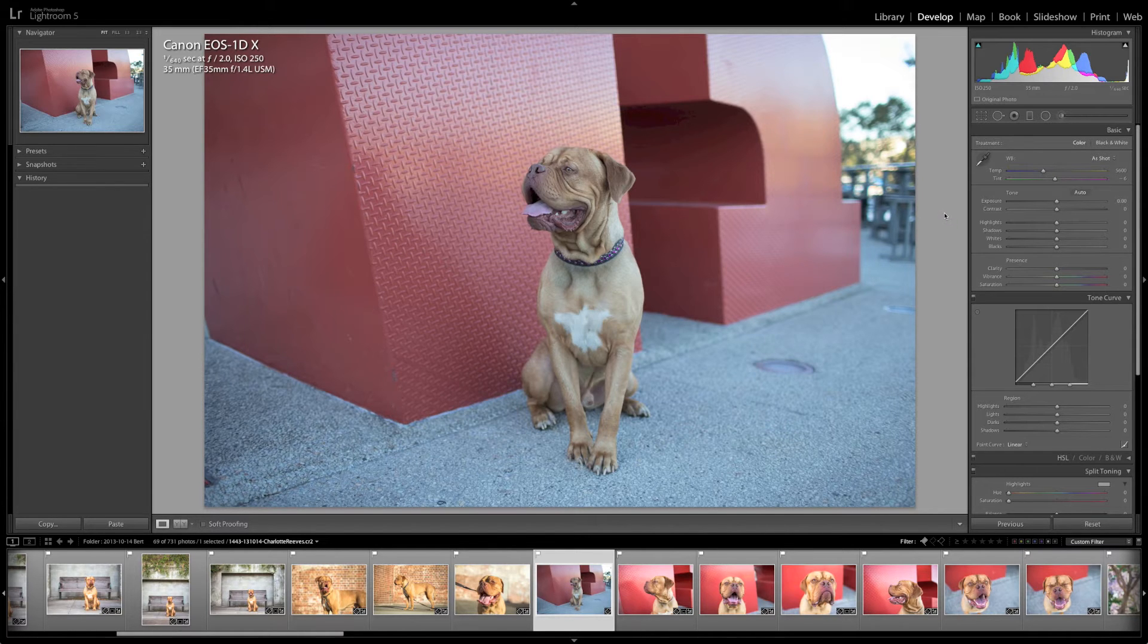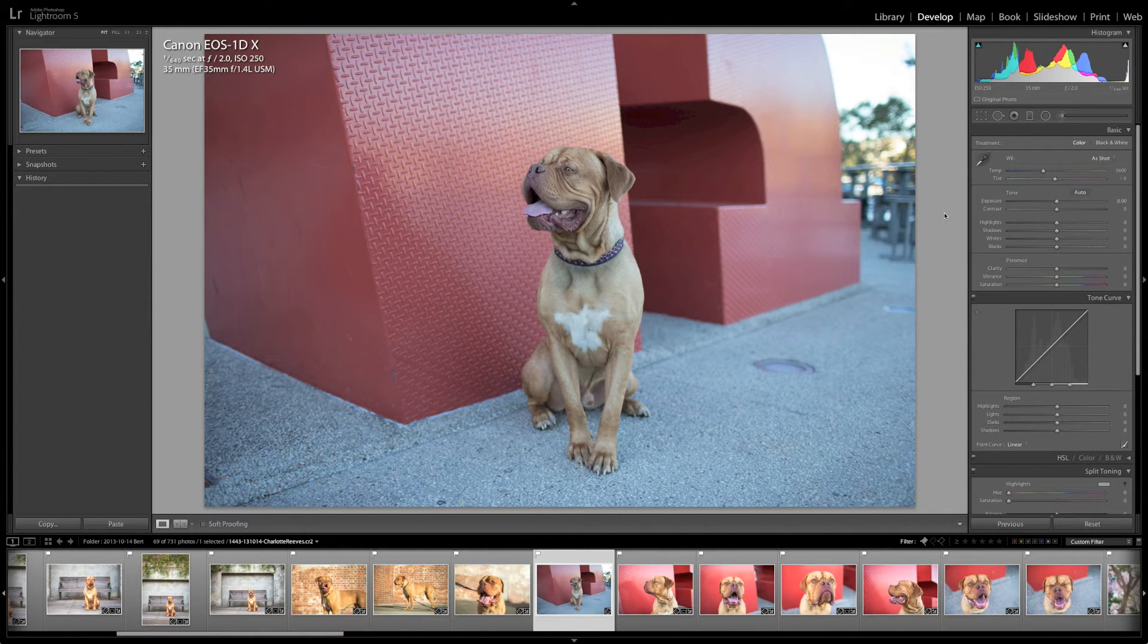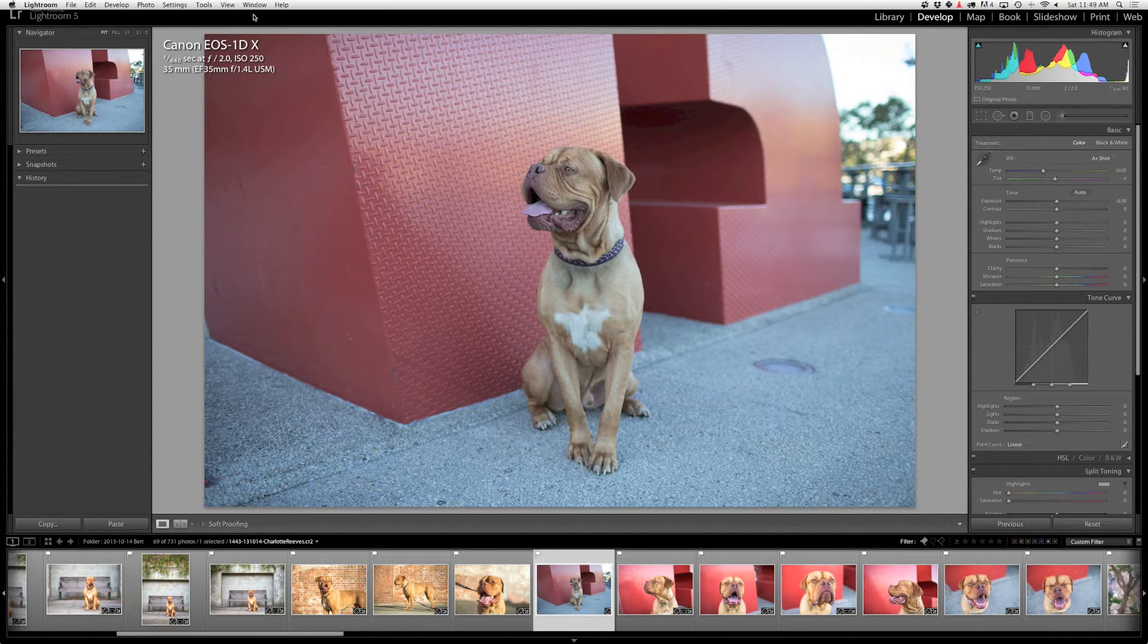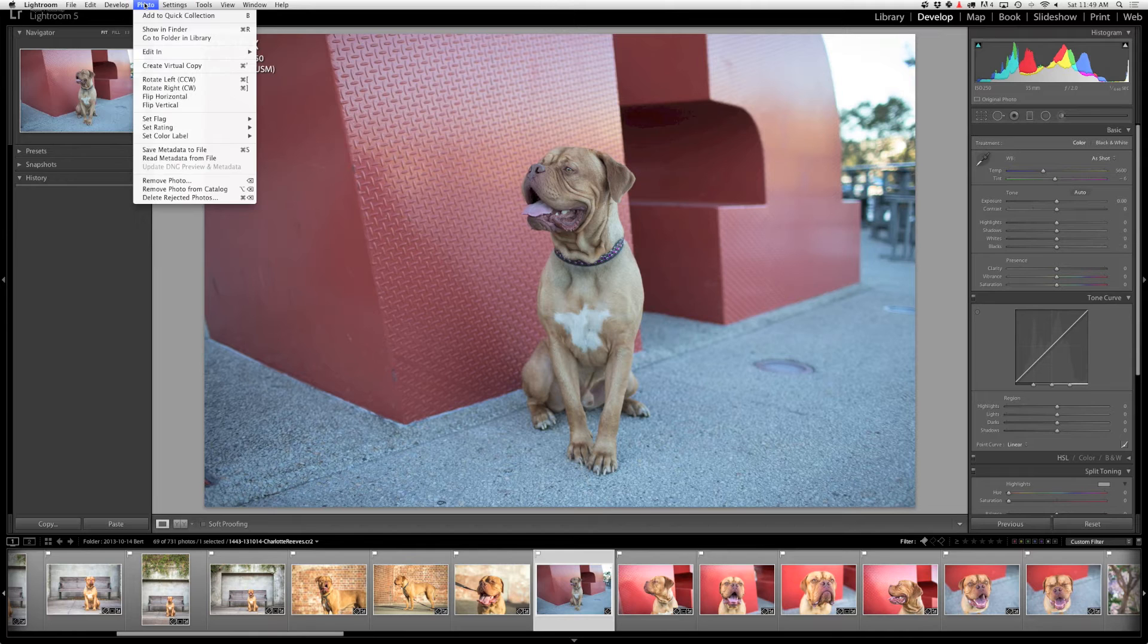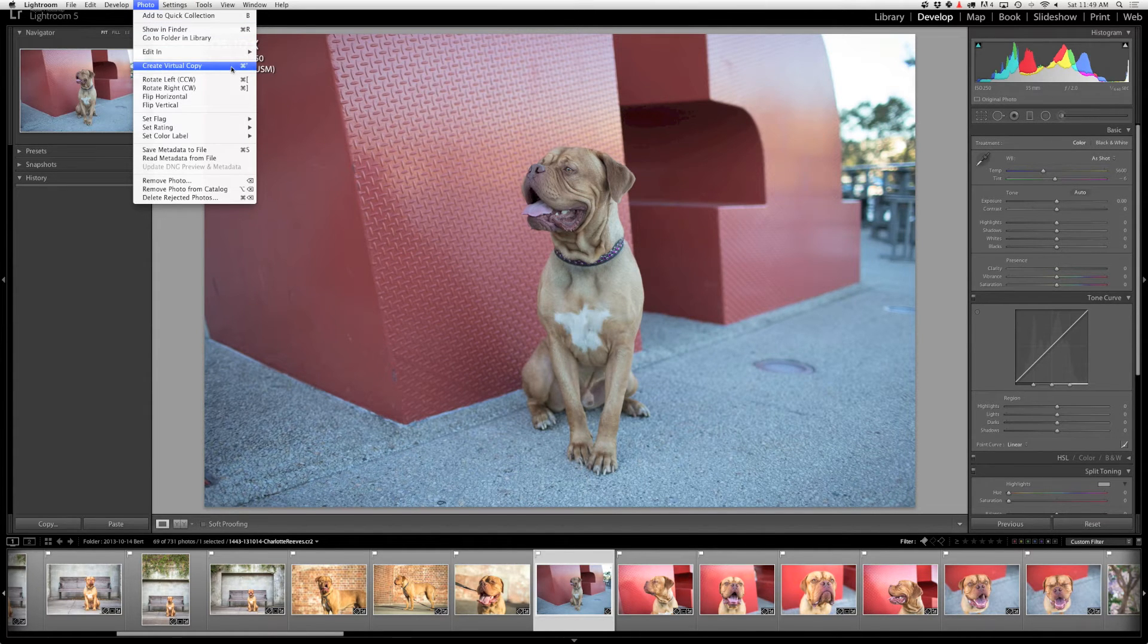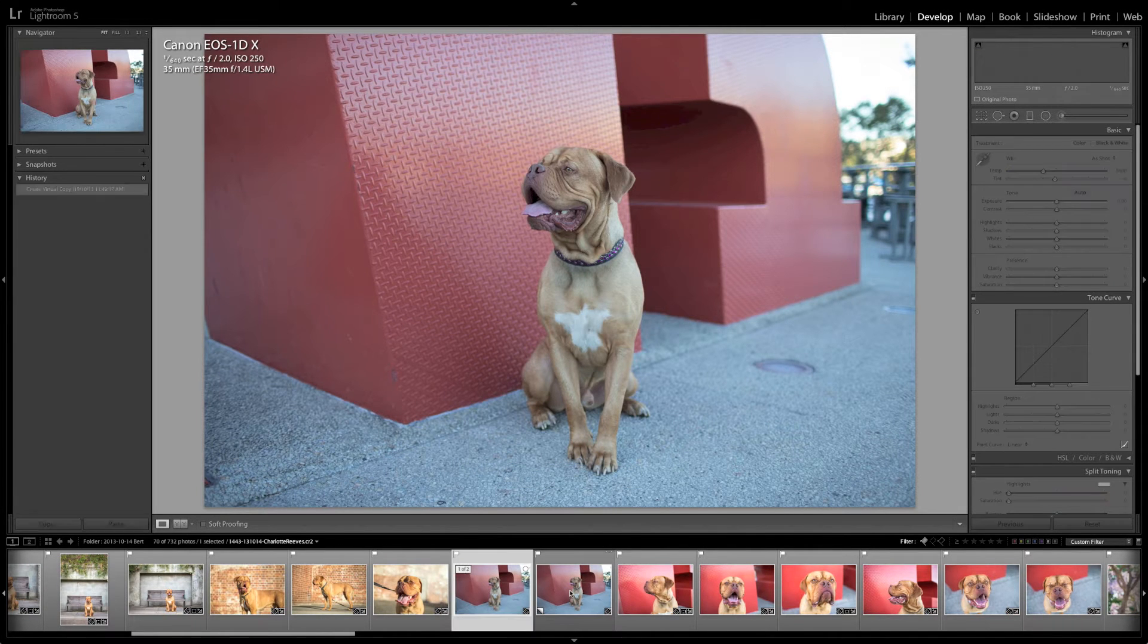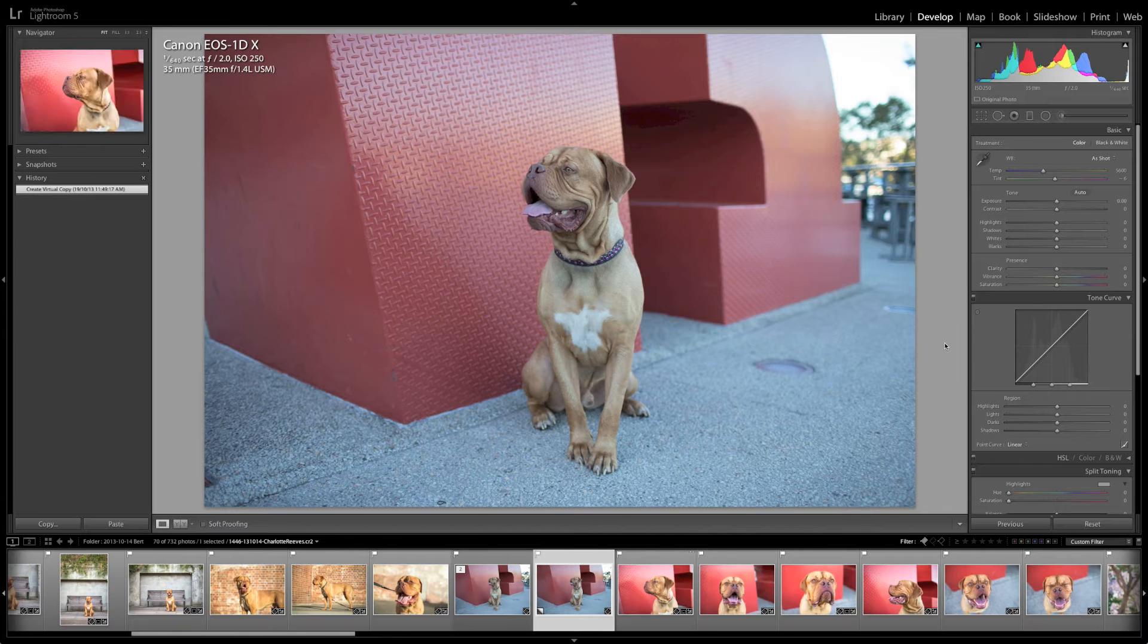While I'm doing this, I'm actually going to create a virtual copy and edit the image first in one way and then using a different technique, and then we're going to compare the two and have a look at the difference in the histograms. So to start with, I'm going to create a virtual copy by going up to Photo, Create Virtual Copy. So it's created an additional copy down here, so we're going to edit this one.